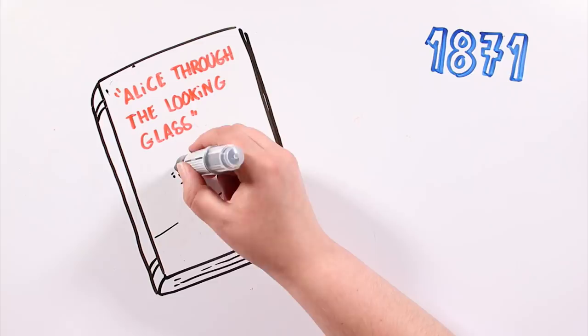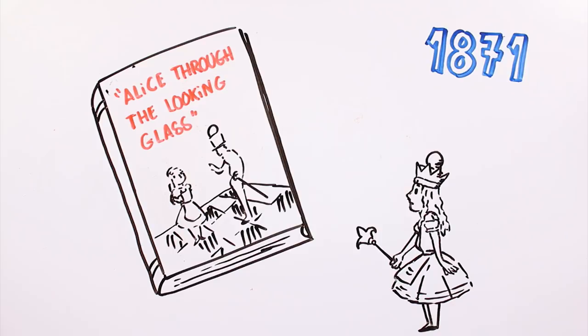In 1871, Carroll published a second part, Through the Looking Glass and What Alice Found There, where Alice has to confront a crazy chess game. This second story, though, did not become as popular as the first one.